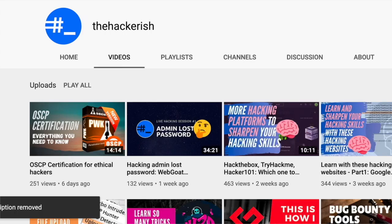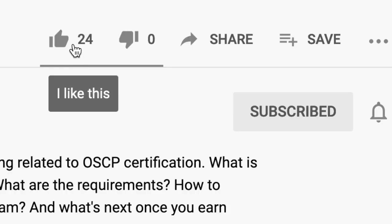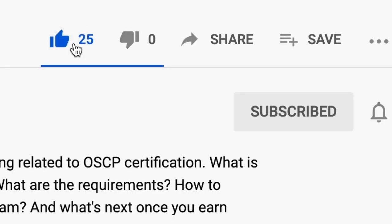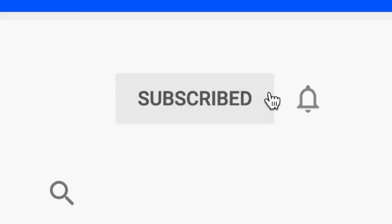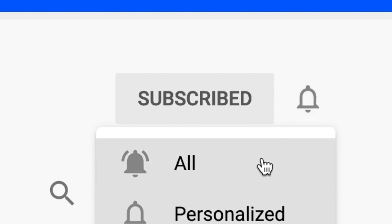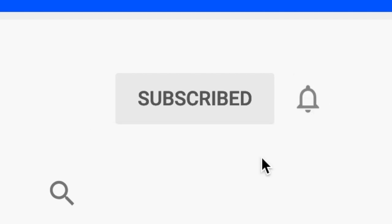If you found this content helpful, make sure to like, comment and subscribe to this channel so that you get updates whenever I publish a new video on ethical hacking and bug bounty hunting.